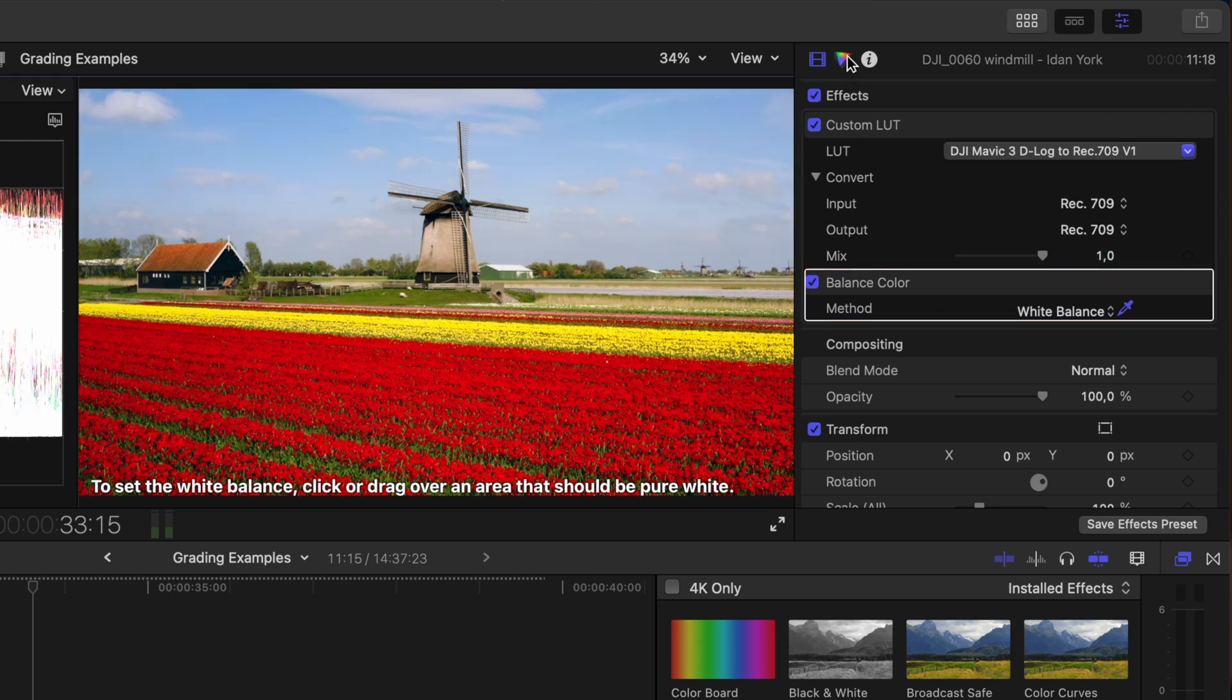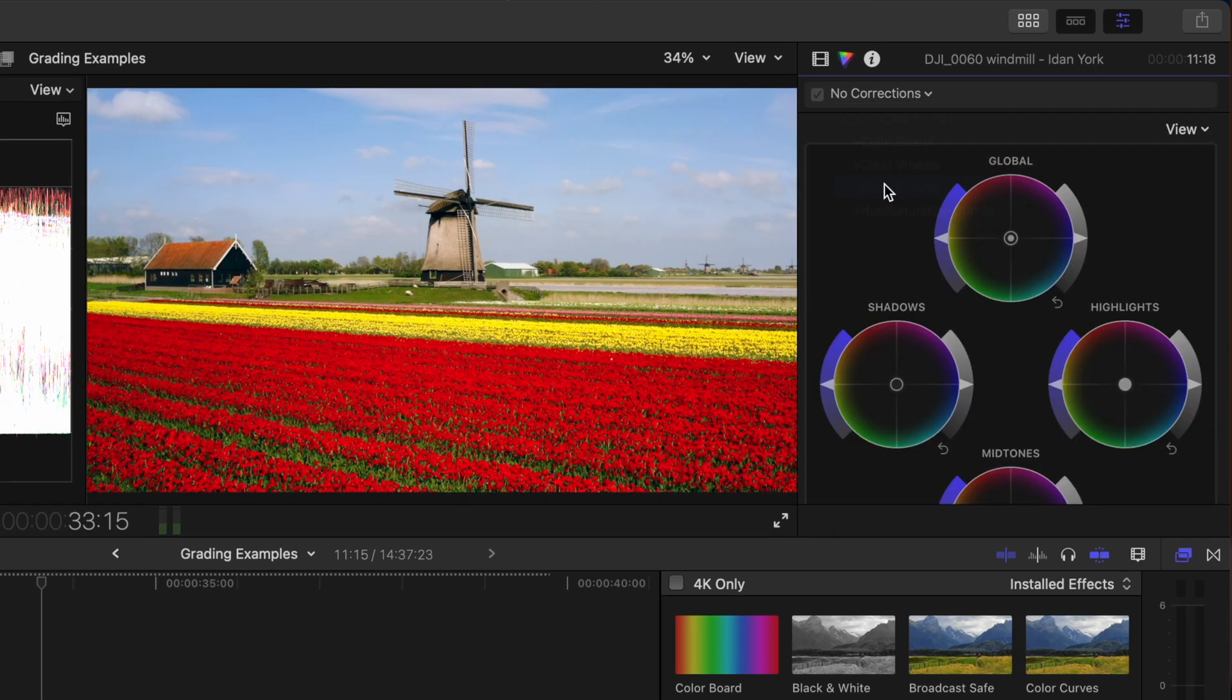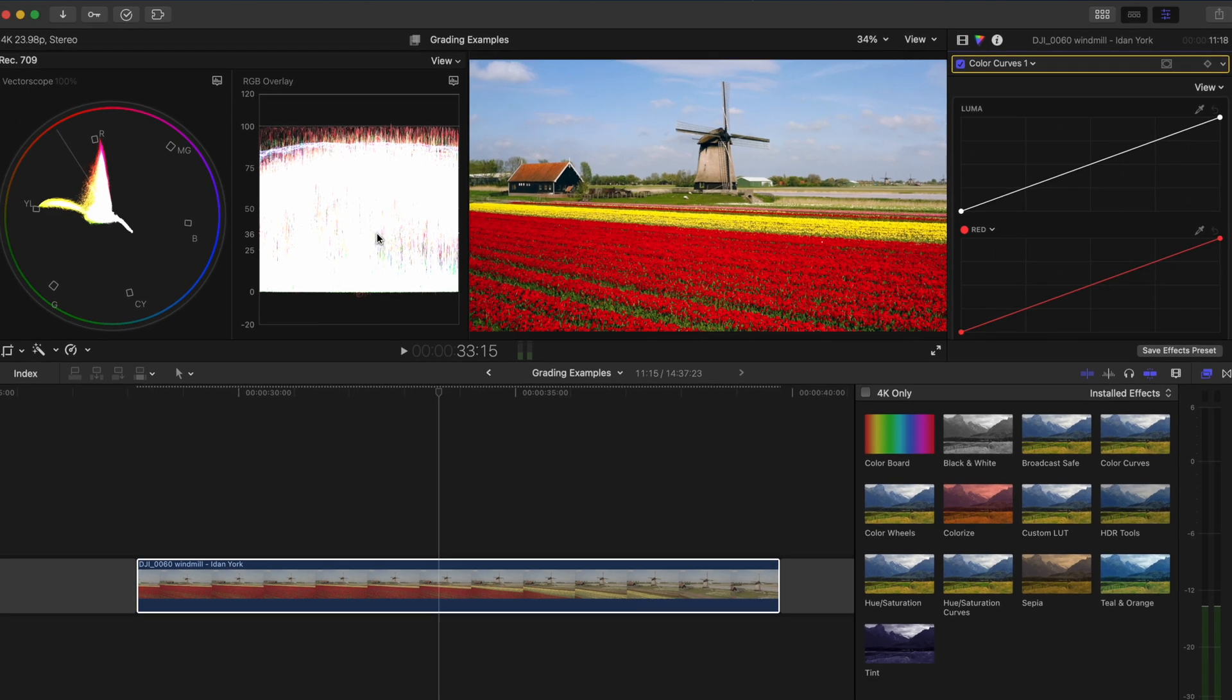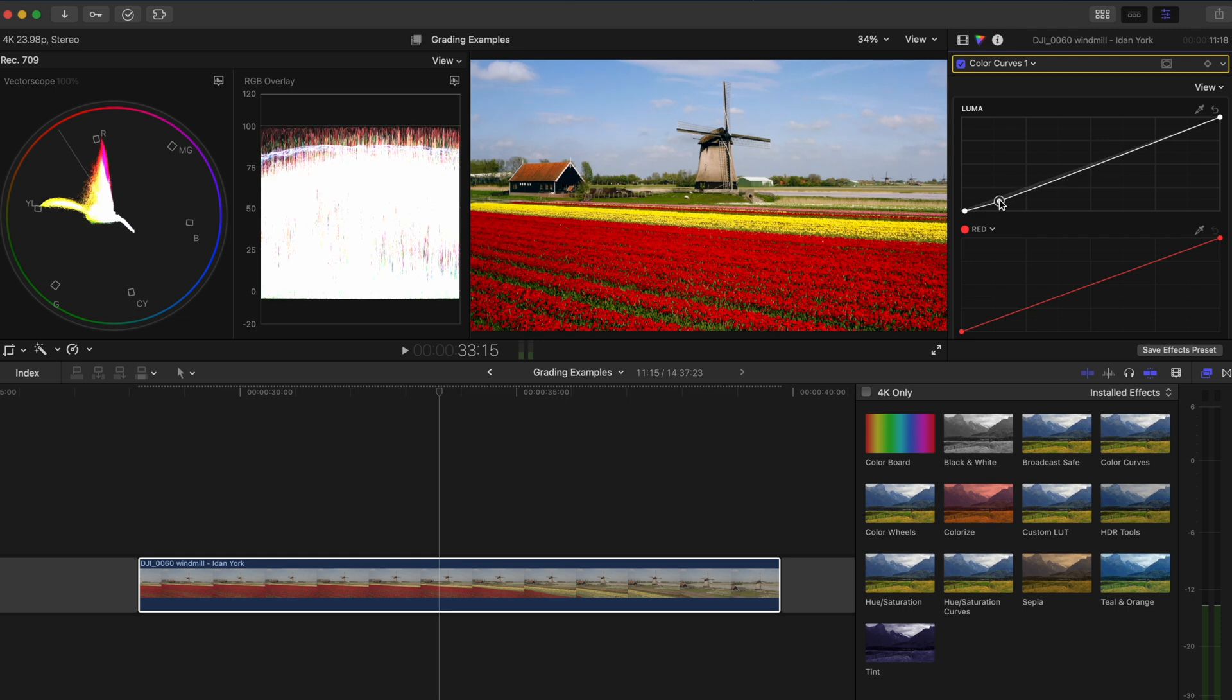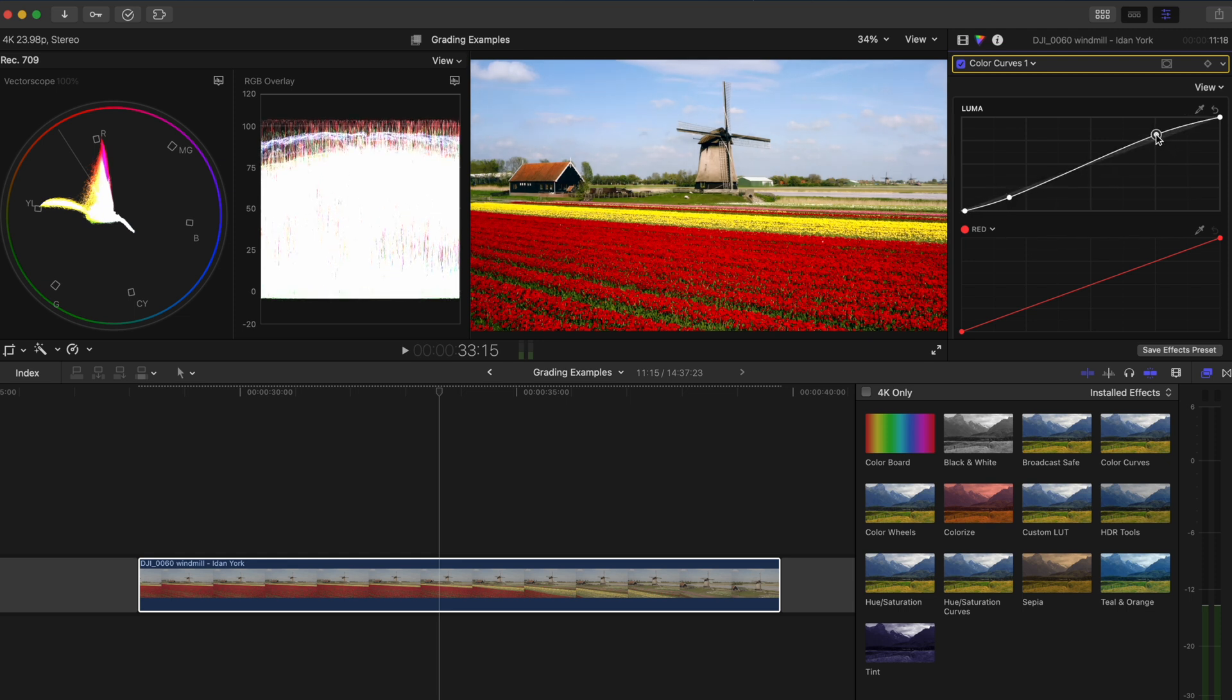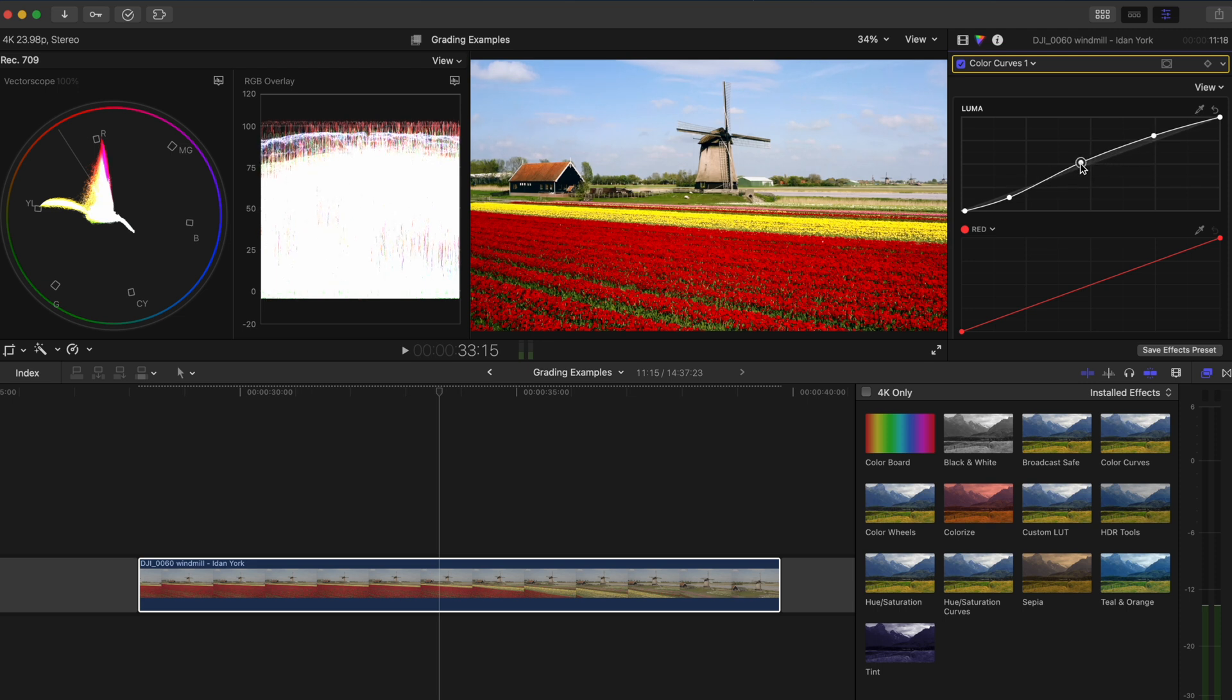Next, I'll add a color curves adjustment even though the shot basically covers the entire range on the waveform and I'm going to slightly crush the black areas of the shot and raise the highlights a little bit to make the clouds pop a little more. I'll also adjust the curve a little bit to get some nice contrast in the shot.